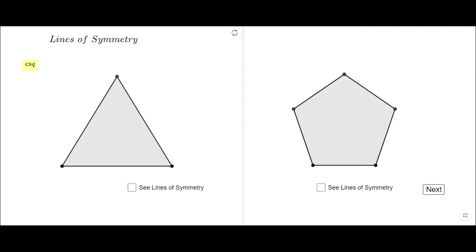Welcome or welcome back at C Square. In this video clip we will talk about lines of symmetry of regular polygons. On this slide we have two regular polygons — one of three sides and one of five sides. First of all, a line of symmetry cuts the polygon in half.